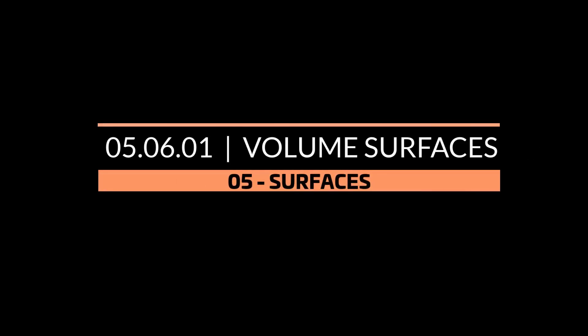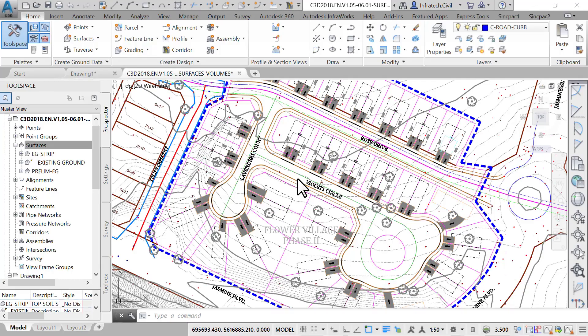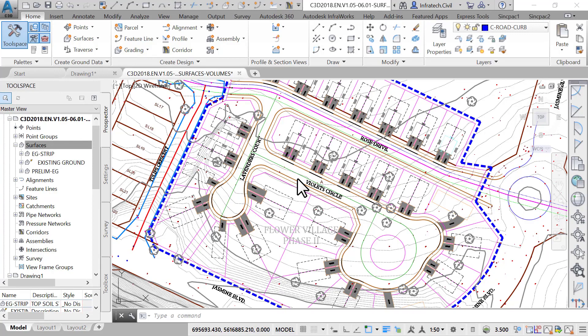Volume surfaces, cut and fill. So far, we have learned how to create a TIN surface or a regular surface, but there's a second type of surface, a volume surface.